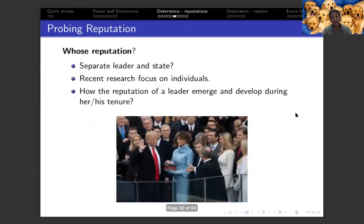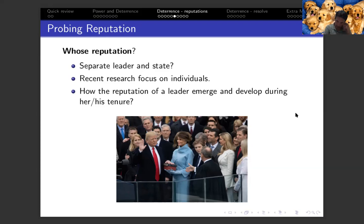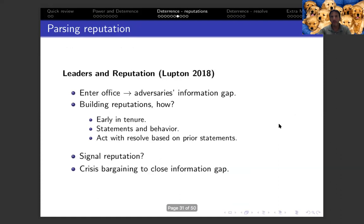We talked about the importance of reputation in the context of deterrence. One question we can think about is: whose reputation — the leader's reputation or the state's reputation? With the increase in research on individuals over the last couple of years, scholars have begun to explore whether we can study the reputation of specific leaders separately from the reputation of a state. How do leaders create their reputation? How do these reputations develop over the length of time in office? Think about the reputation that President Trump had when he came into office in 2017 compared to where we are today.